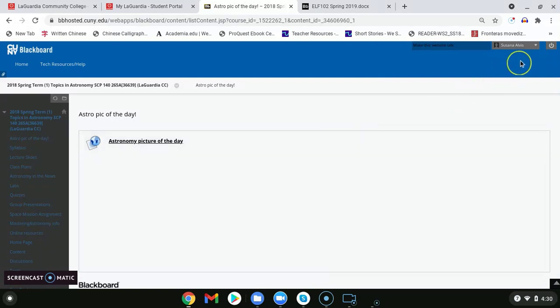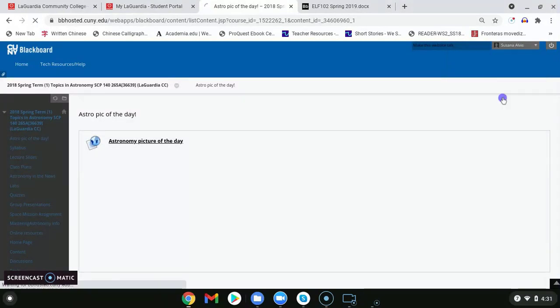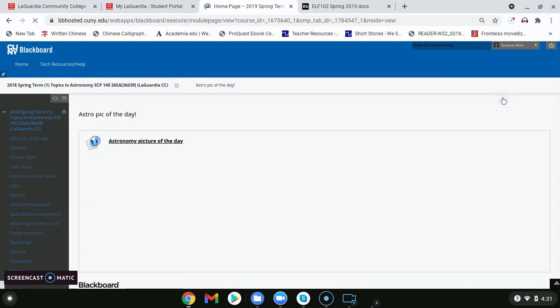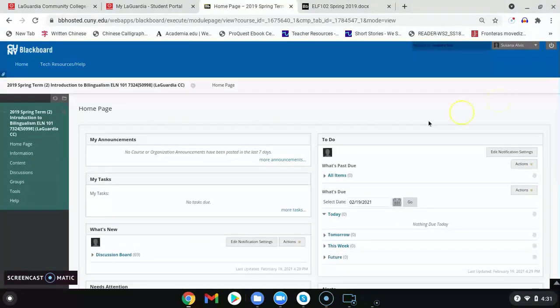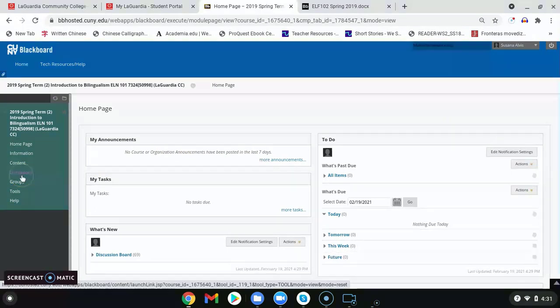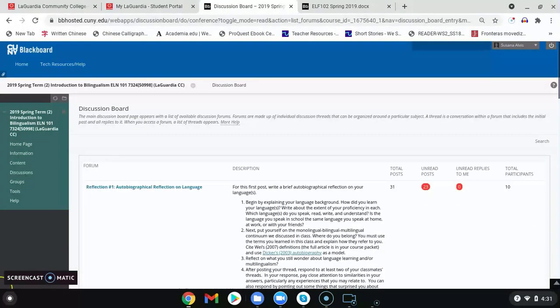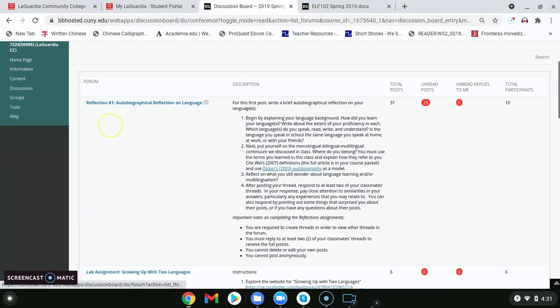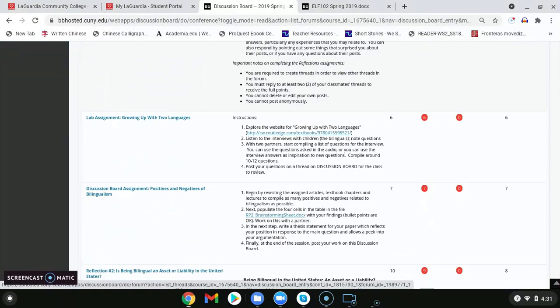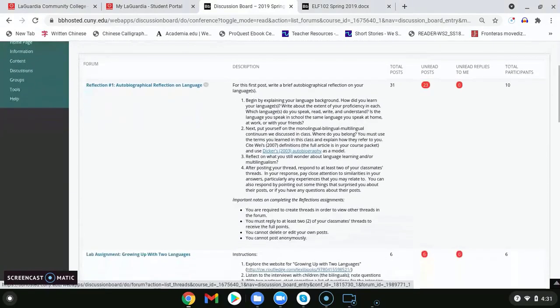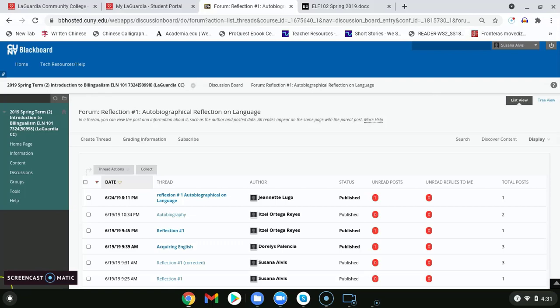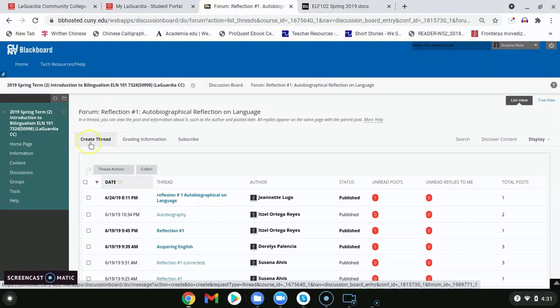Something else that you may find on Blackboard is that some professors will ask you to engage in different conversations with your peers. To do this, you will find the discussions title or however the professor would like to title this section. As I click on discussions, I can find a forum with different title topics of what my professor may want me to engage in. To post a comment or upload an assignment, I can simply click on the title for this assignment and then click on thread.